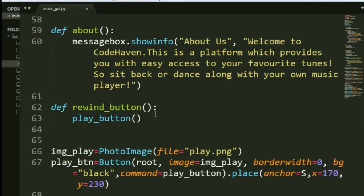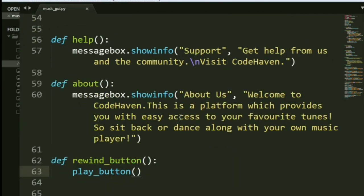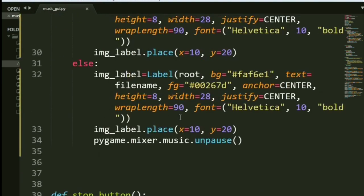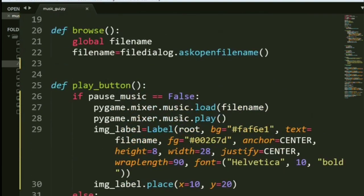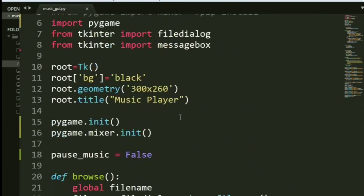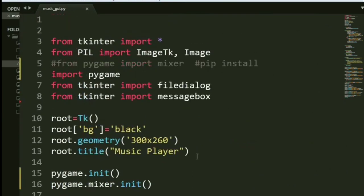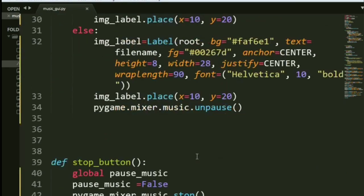And this is your help and about. And rewind button. The logic is pretty simple. All you have to do is call the play button again. Nothing else. And we're done. It's a pretty simple project using all your basic ideas and concepts and also something new. And I guess we're done.